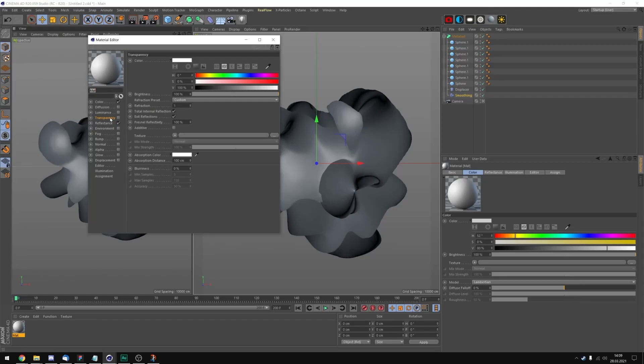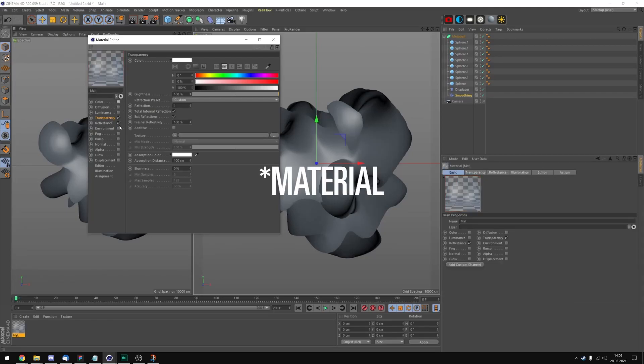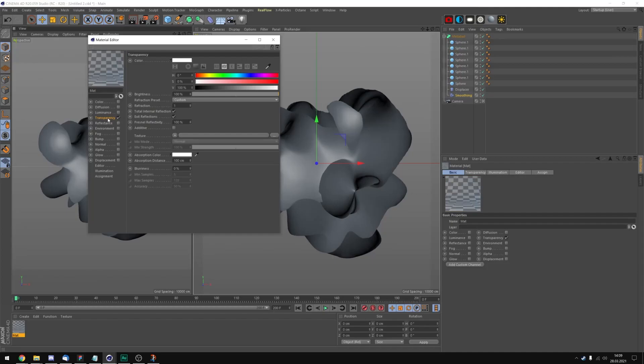I think first we're gonna add the glassy type of object which will refract a texture we're going to add later. I'm gonna put the refraction to 1.6 because that's a value that works for me. Maybe I'm gonna change it later.